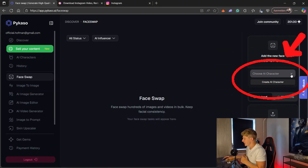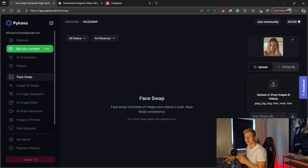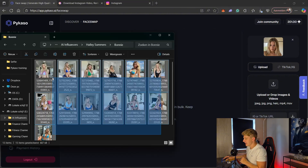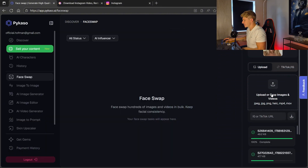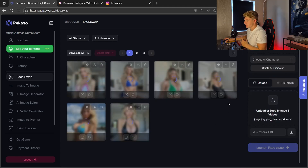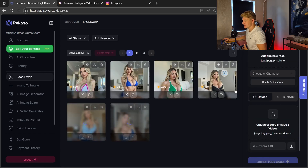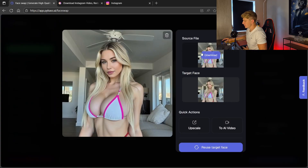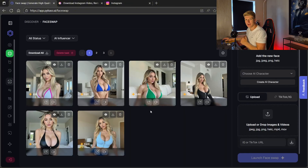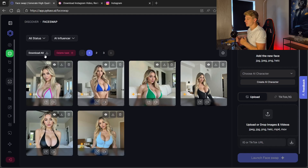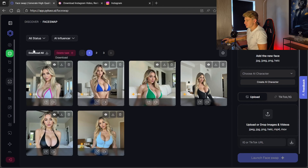Once we've downloaded all the pictures, I choose my own model — this will be the new face of the images I just downloaded. I drag all the images into the face swap tool and go for launch face swap. As you can see it will face swap all the images at once. A few of those images are already done. If I click an image, up here we have the source file and down here the target face. Once the pictures are ready I download them all at once — Picasso will send us an email with all our pictures.